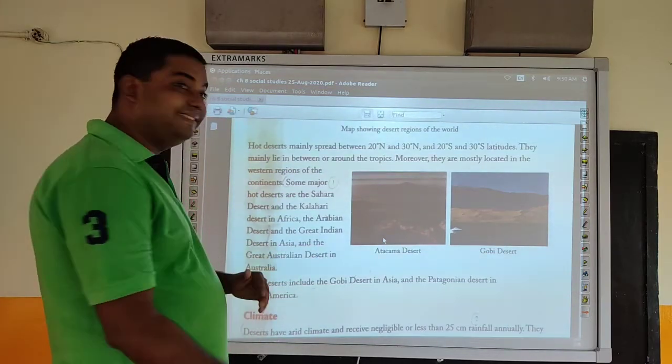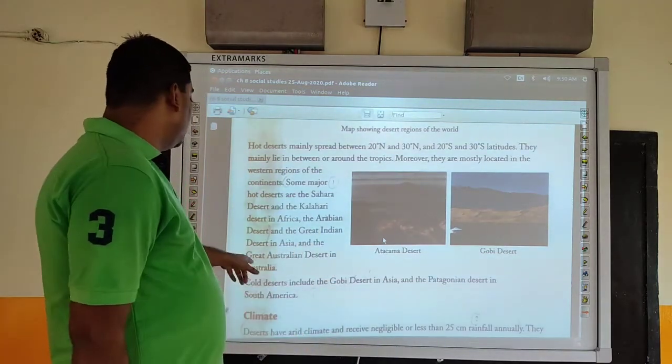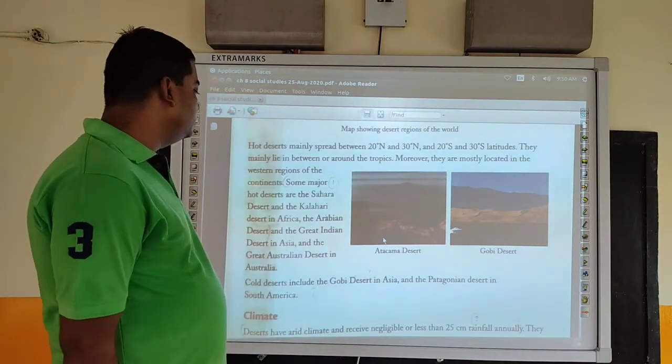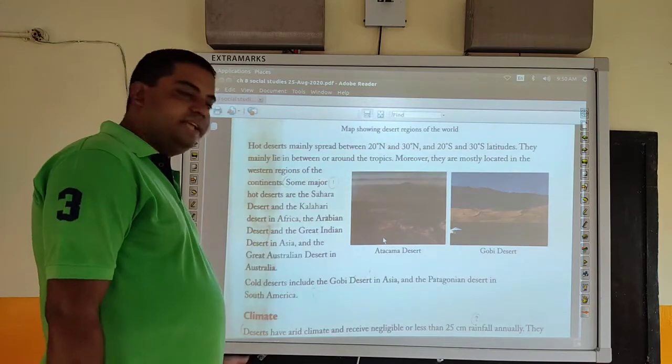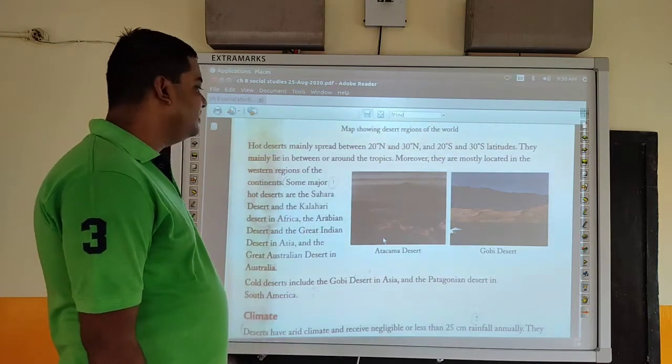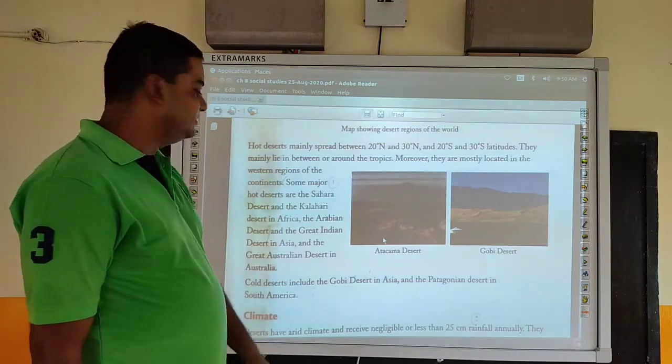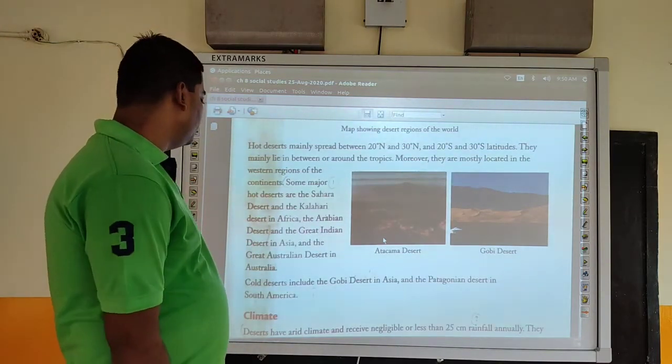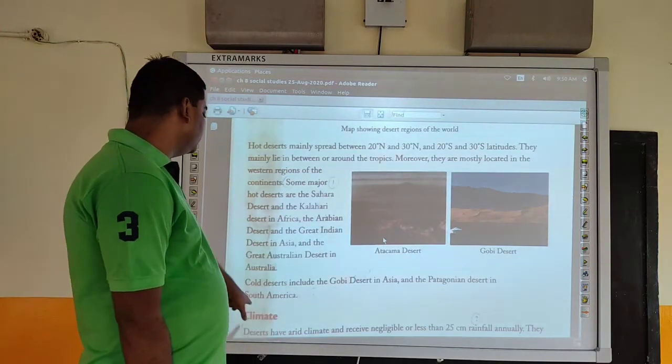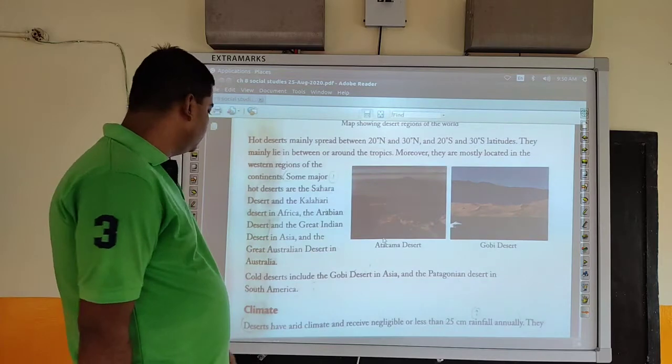Now let's see the cold deserts. The cold deserts include the Gobi Desert in Asia and the Patagonian Desert in South America. So these two deserts are cold deserts.